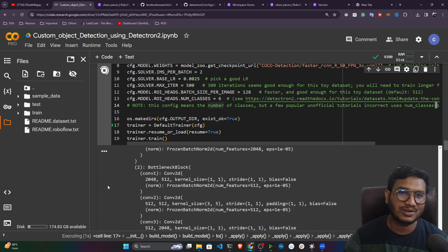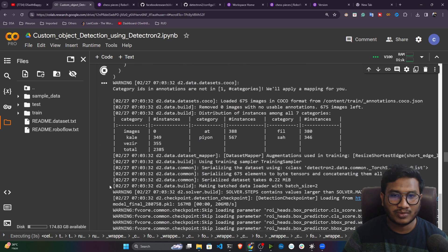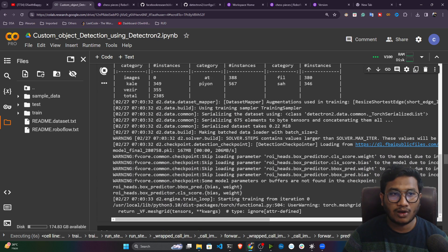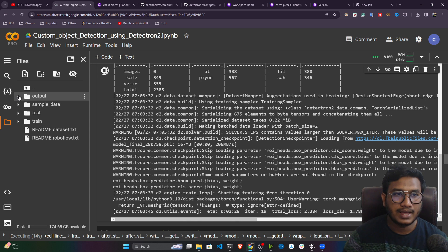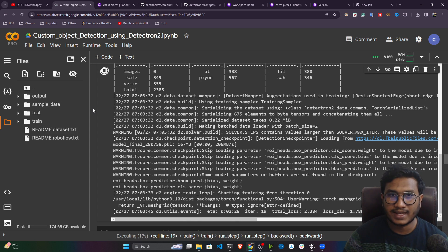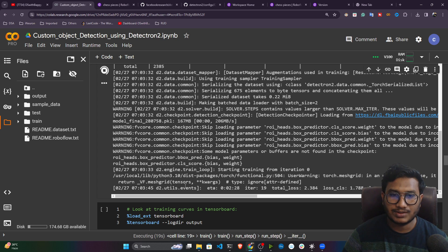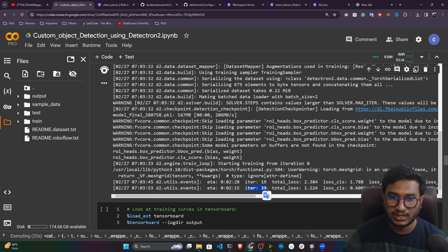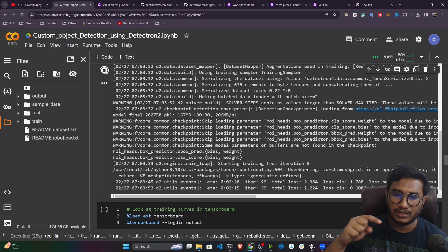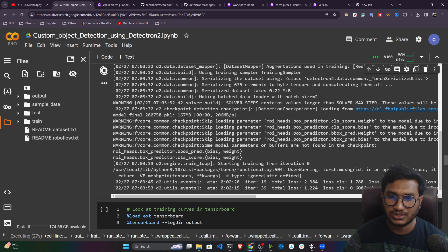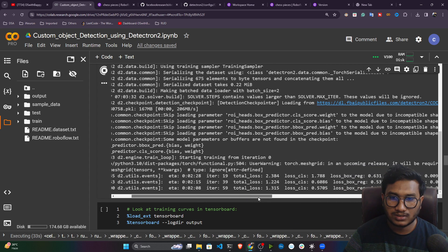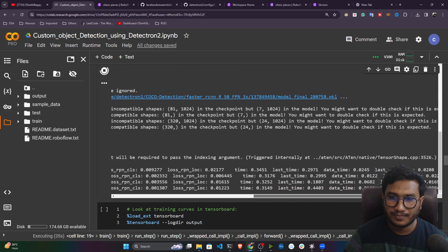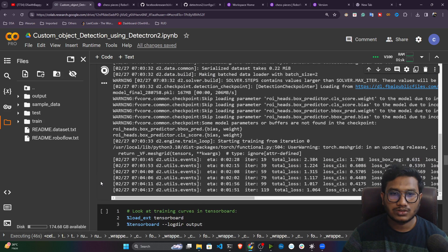Everything is configured — you don't need to change anything else. Now start the training. It will load your model and download it if not already available. The logging is very detailed: it shows how many epochs are running, what the losses are, and everything. It will create an output folder and save all the metrics and model weights there. The iteration log appears every 20 epochs — you can see the total loss, class loss, and box loss.